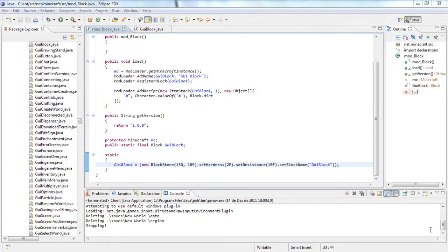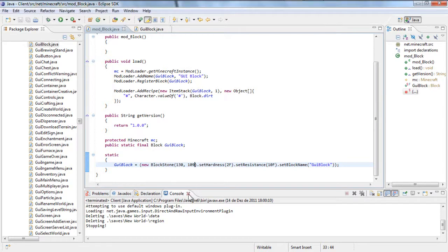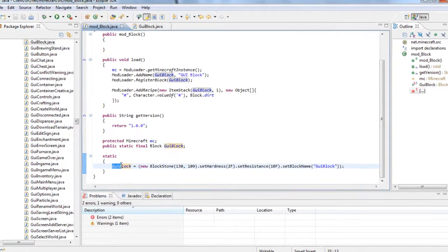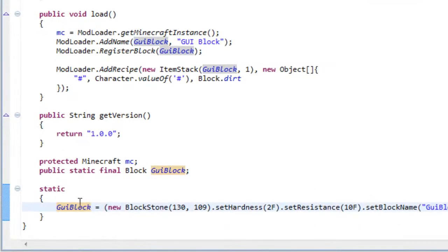Hello guys and welcome! Today I have here a tutorial that will show you how you can add a GUI to a block.